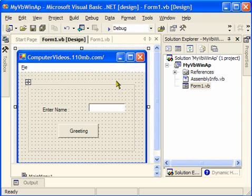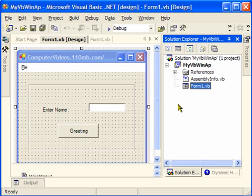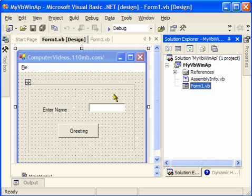Microsoft has created a setup project which we can include in our Solution Explorer and it will take care of everything. It will make sure what all files are required and what all files are needed to create a setup.